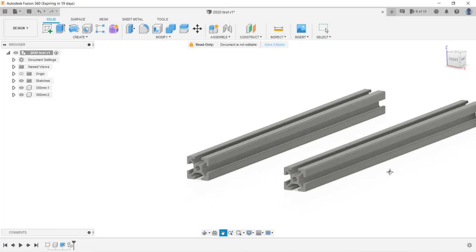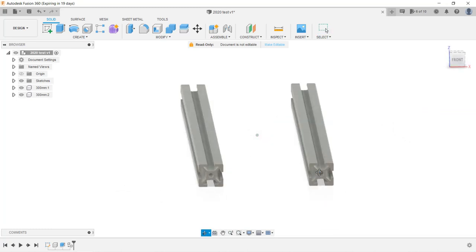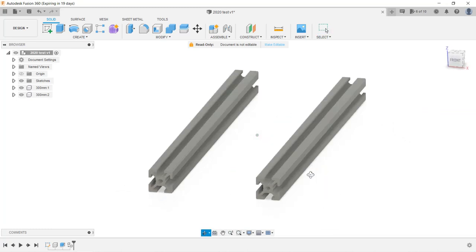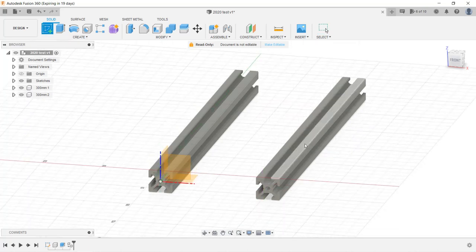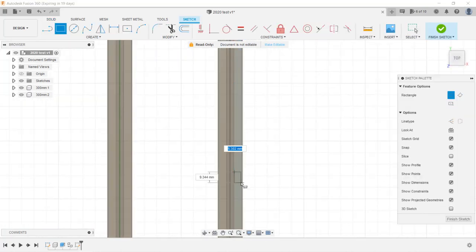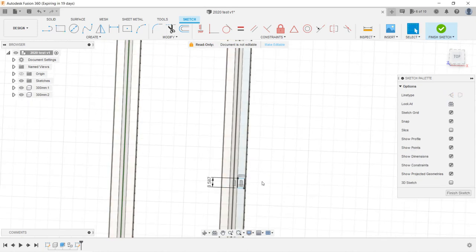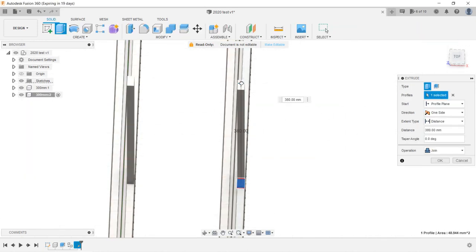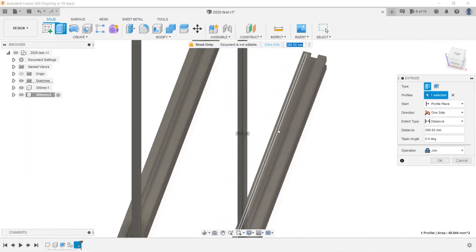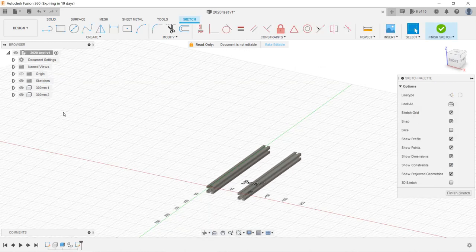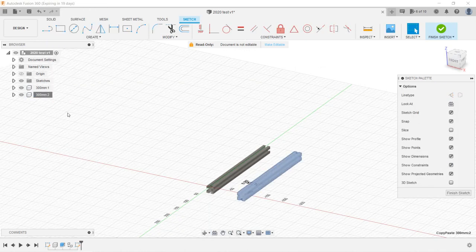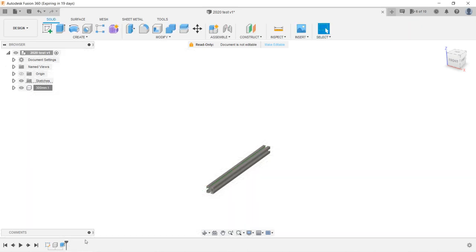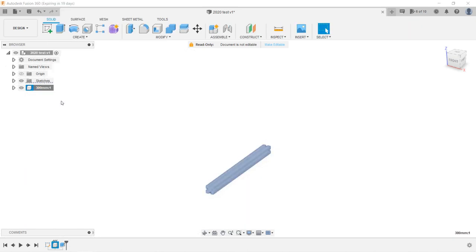The components we pasted in this way are linked to each other, which means if I make any changes to any one of them, the other one will be updated automatically. For example, I'll draw a sketch on the surface. I'll just draw a simple rectangle and extrude it. The same will happen to the other one. If we want them to become independent from each other, we cannot choose Paste when we create it.